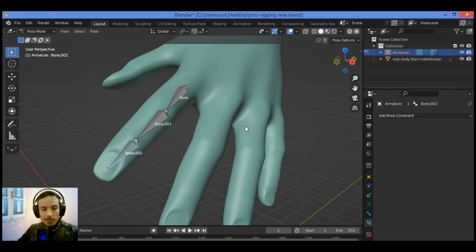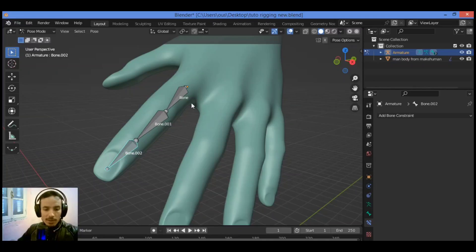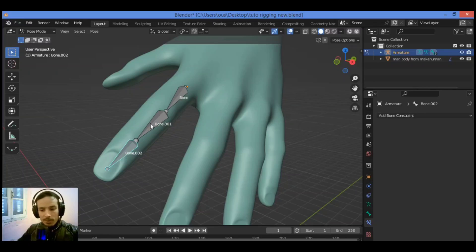An example of Inverse Kinematics would be to create a chain of bones. A single bone is added to the 3D Viewport editor, then extruded from the tip creating three bones to test it out on this finger. The bones are automatically connected, forming a single armature.